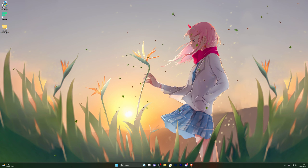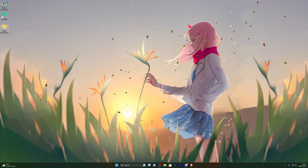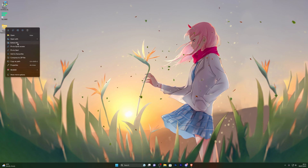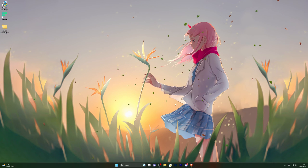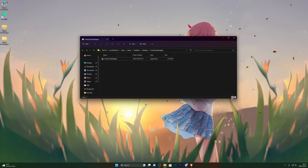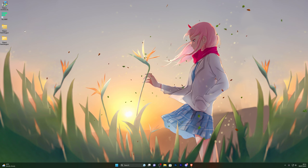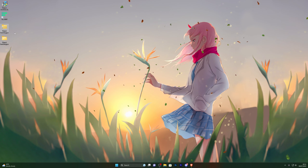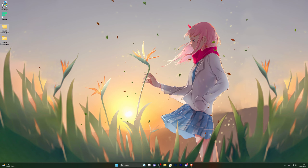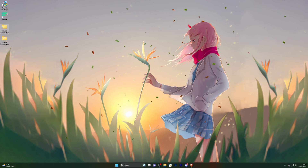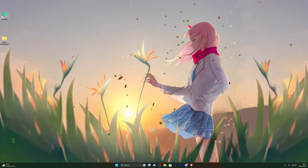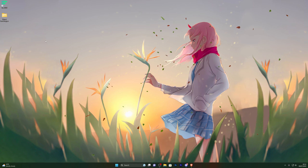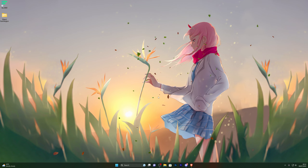Now go into the folder you downloaded, right click it, click extract all, then click extract — that should create a new folder for you. Close out of that and you can delete everything else on your desktop. So I'll go ahead and delete both of these.